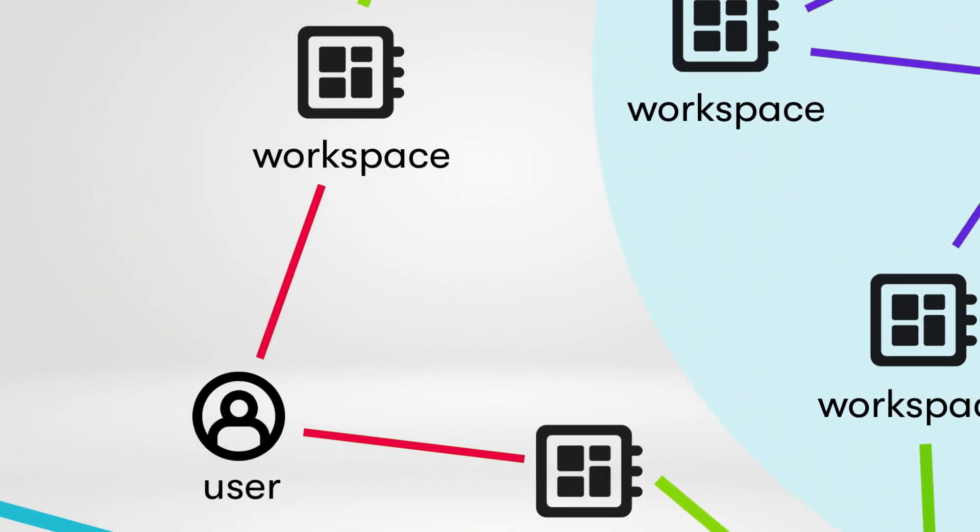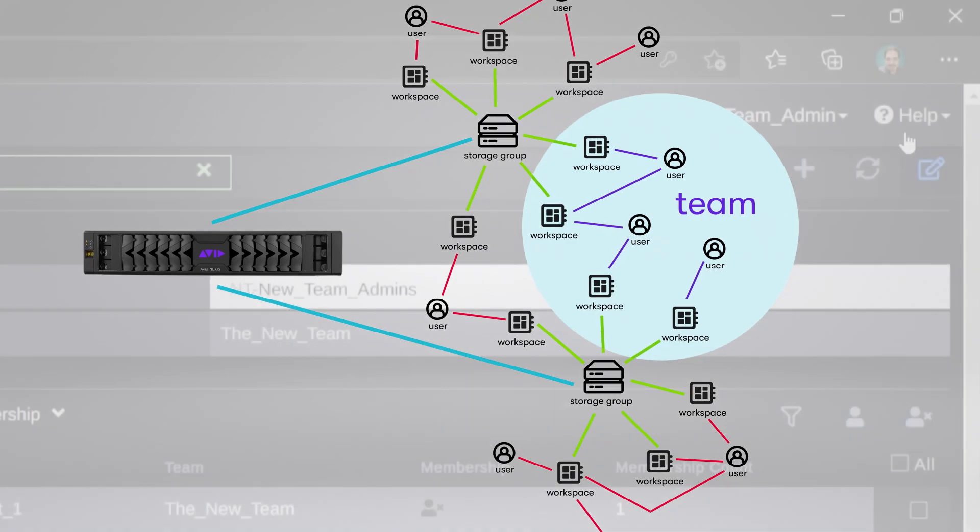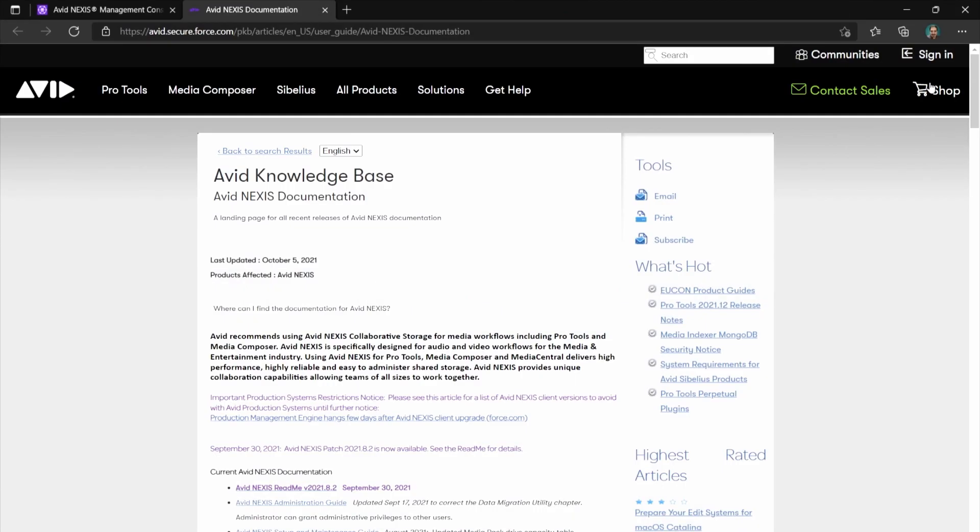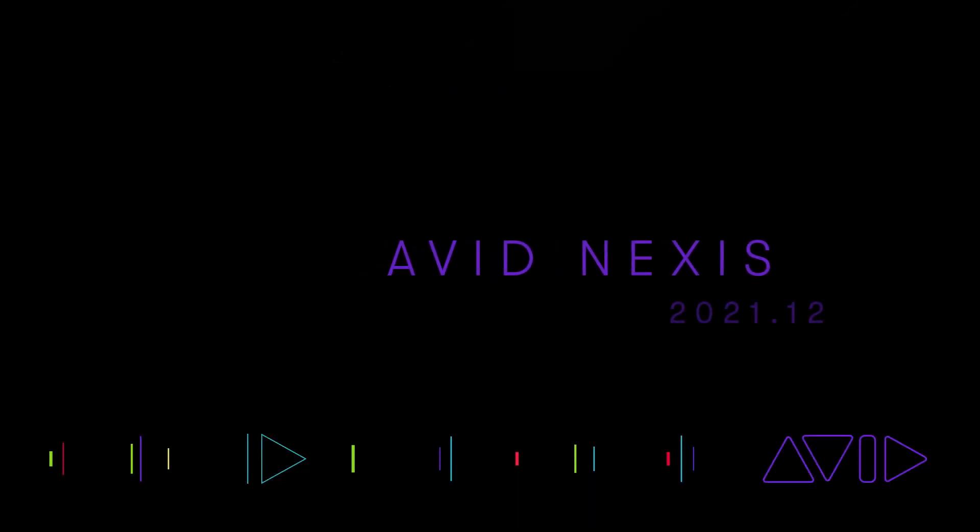As you can see, now your team has plenty of new capabilities to make your workflow run smoothly. For more information, click the help button in the upper right corner where you can find a link to a detailed Avid Nexus Administration Guide. Thank you.